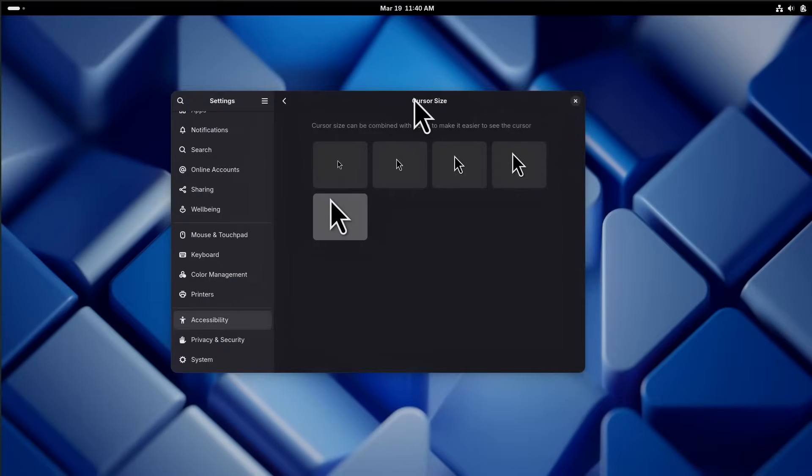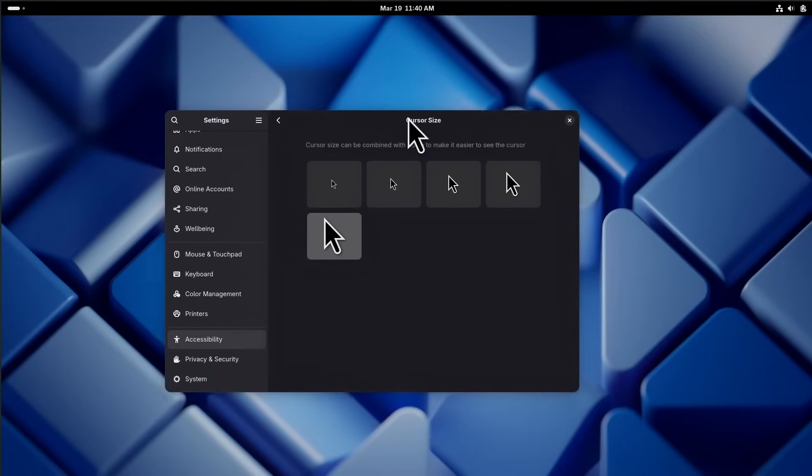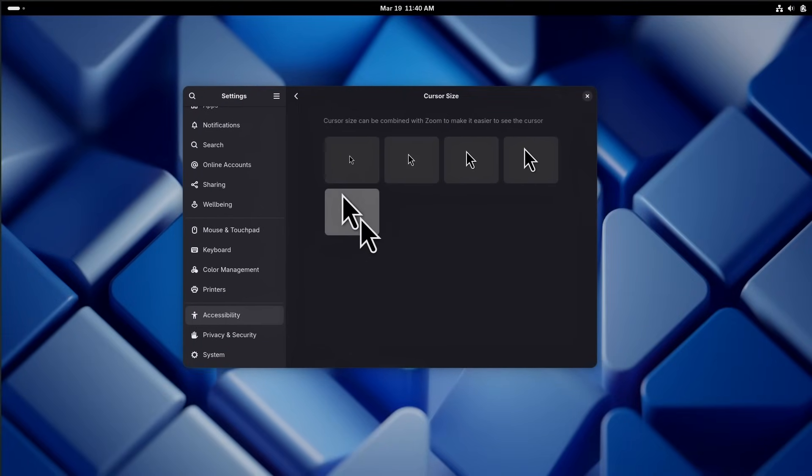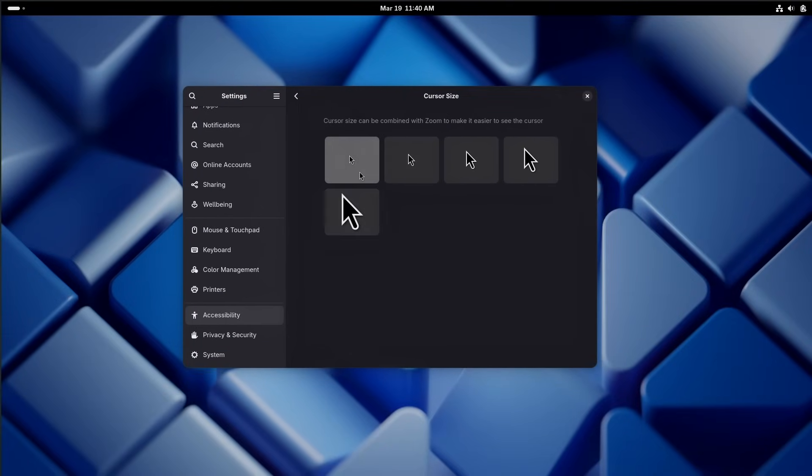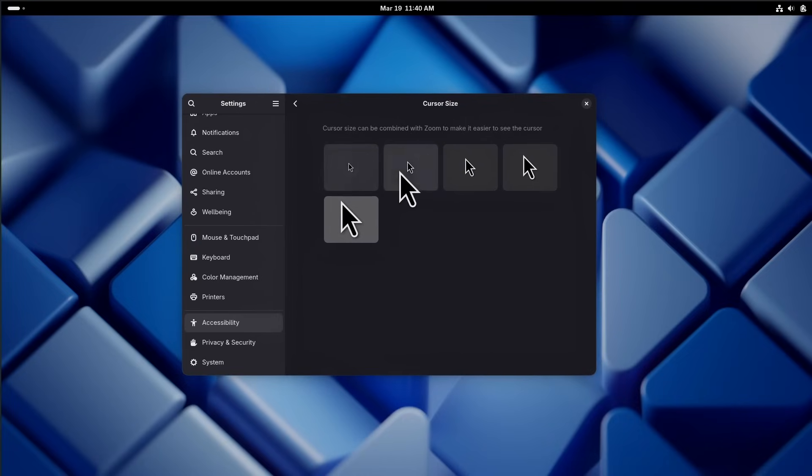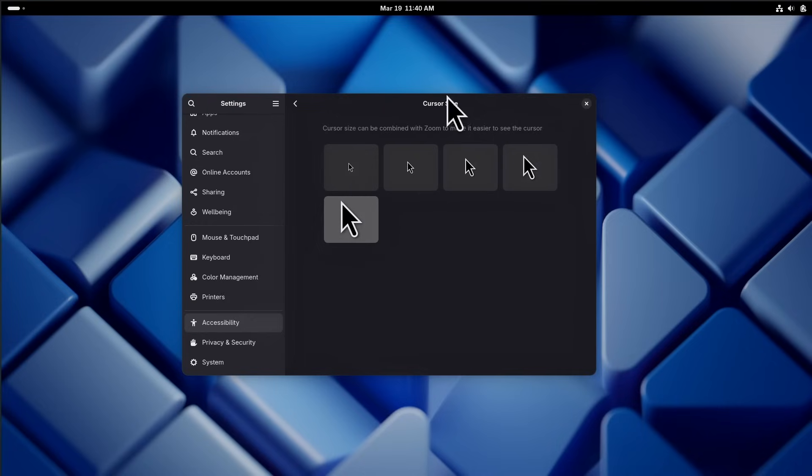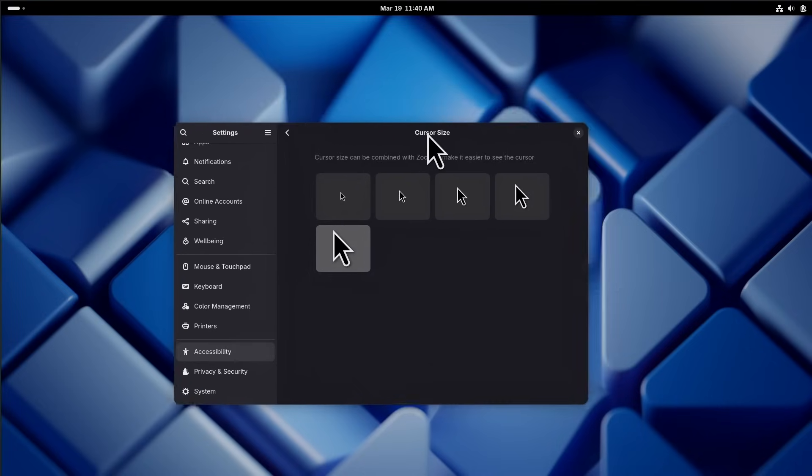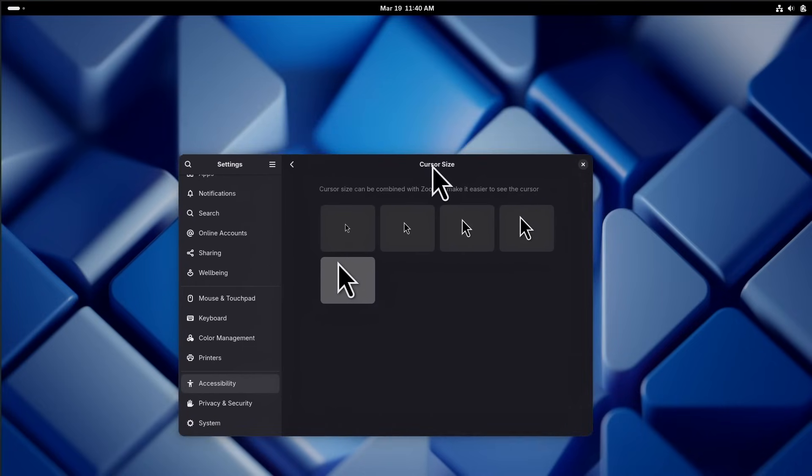Gnome 48 also implemented the cursor shape Wayland protocol, meaning that cursor themes should now behave more normally on Gnome, and specifically cursors should scale properly on Wayland with high DPI displays, which is pretty cool.